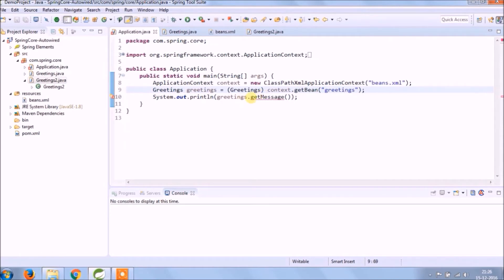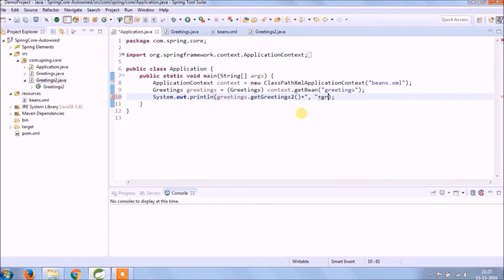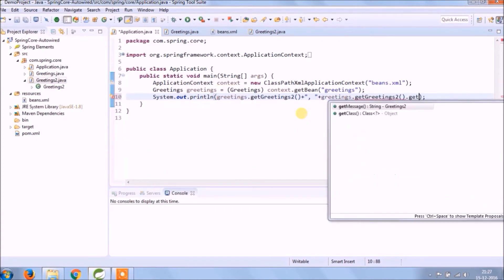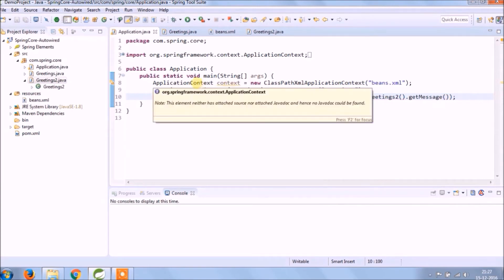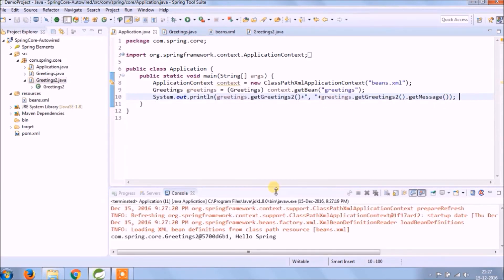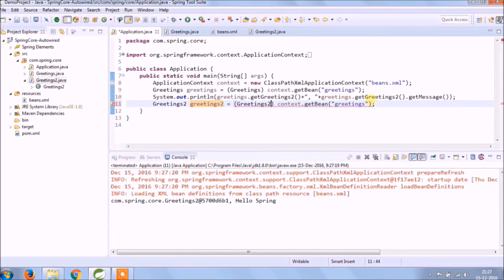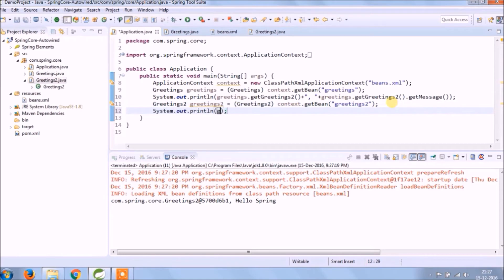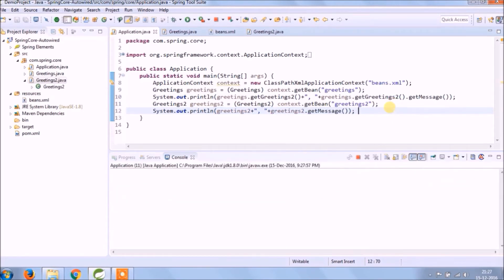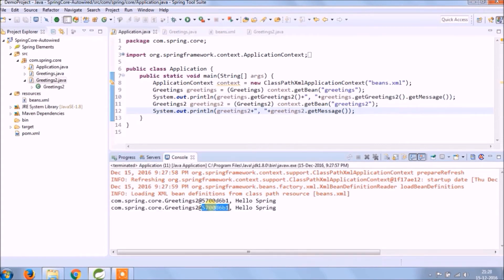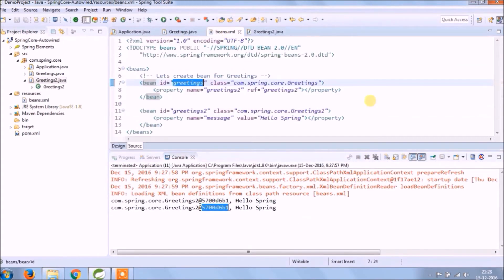Let's add the required changes in the application class and add some system output for greeting. Let's run and see if it's working — yes, it's working. Both objects have the same hash code, which means it's a singleton by default. Let's add system output for Greeting2 as well, run again — it's working, and both objects have the same hash code confirming singleton scope.